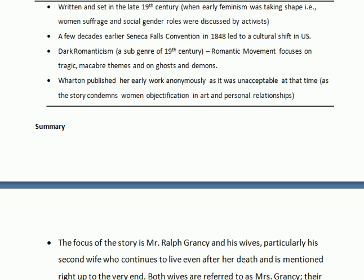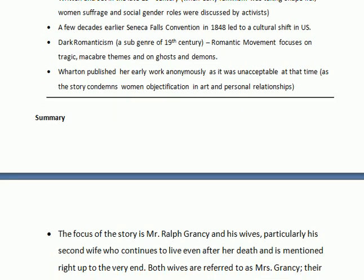Wharton published her early work anonymously because she was a woman, and it was unacceptable for a woman of that time to produce any piece of literature, particularly works where women's objectification was the central theme.